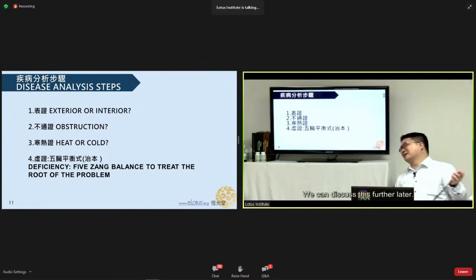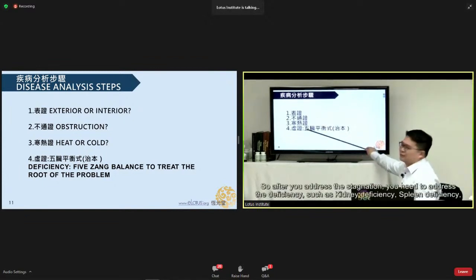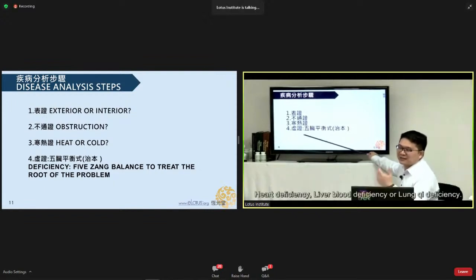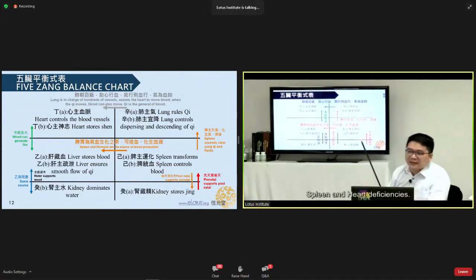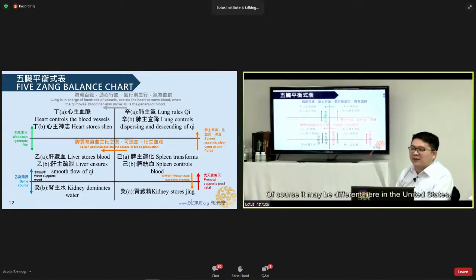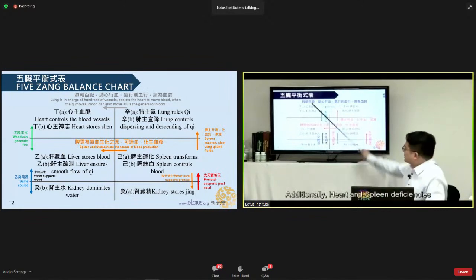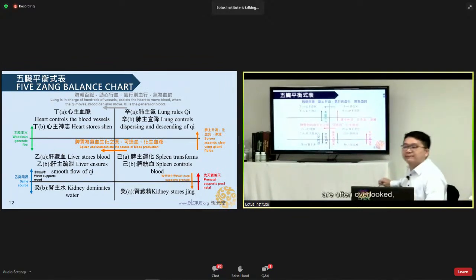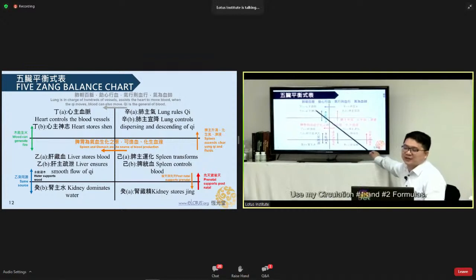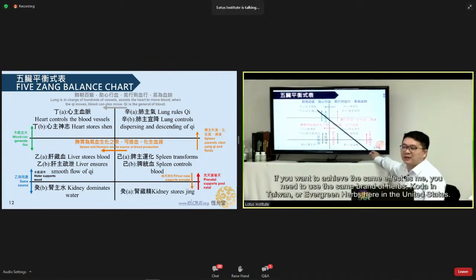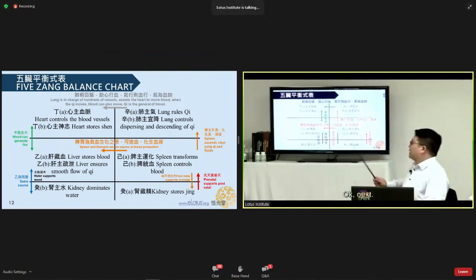After addressing stagnation, address the deficiency — kidney deficiency, spleen deficiency, heart deficiency, liver blood deficiency, or lung Qi deficiency. What I see most in my clinic is kidney deficiency followed by spleen and heart deficiencies. Heart problems and vessels are often overlooked. You can copy my circulation number one and number two formulas — if you want the same effect, use the same brand of herbs: Coda in Taiwan or Evergreen Herbs in the United States.